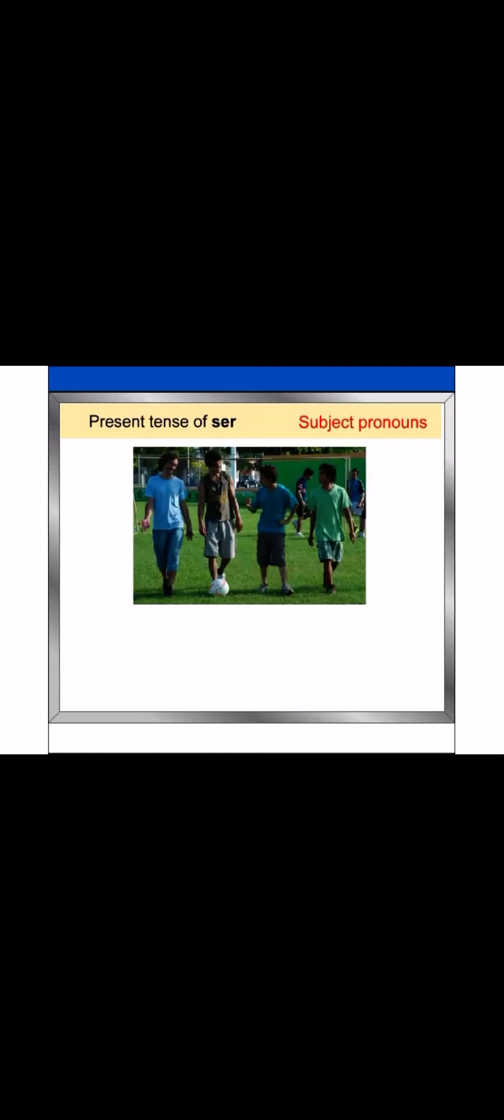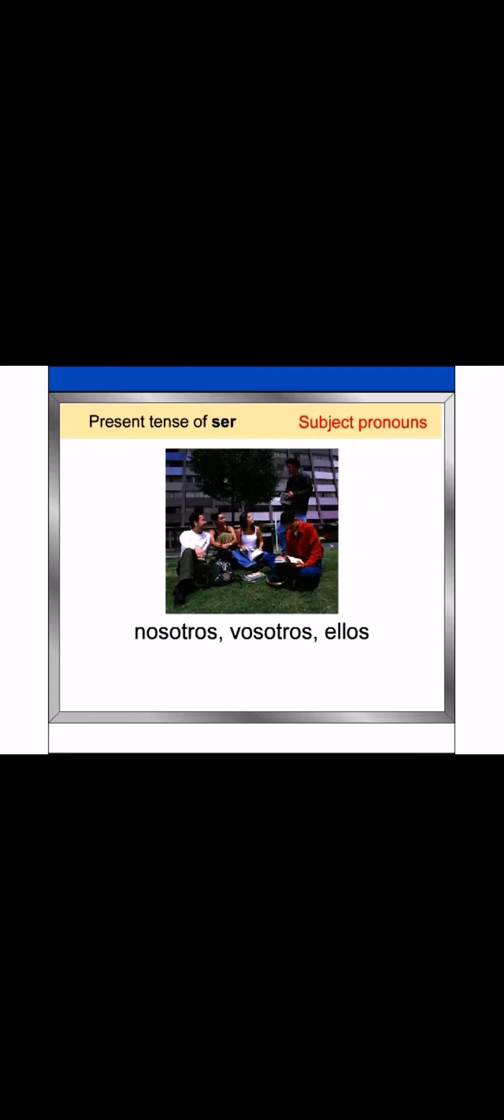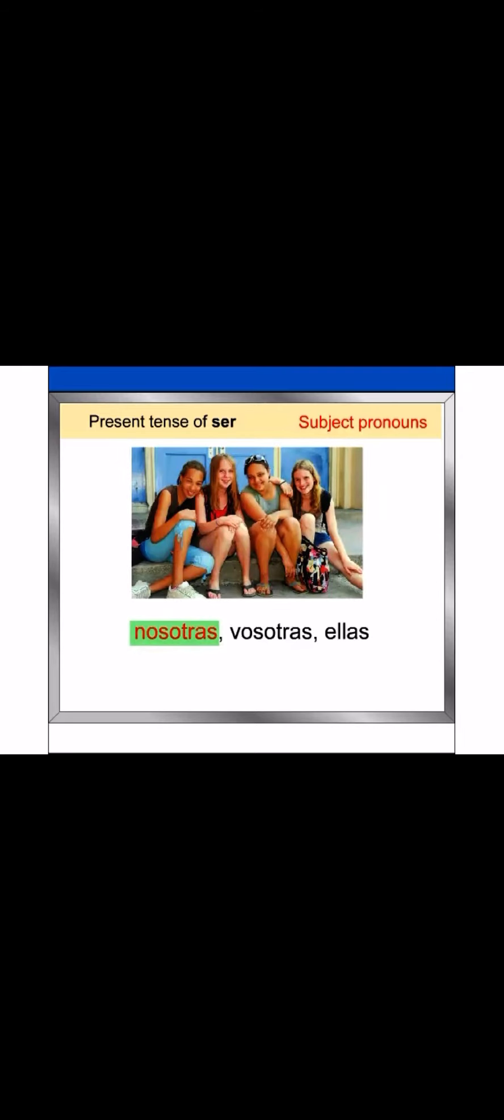The masculine plural forms, nosotros, vosotros, and ellos, can refer to a group of males, or a mixed group of males and females. The feminine plural forms, nosotras, vosotras, and ellas, can only refer to a group of females.